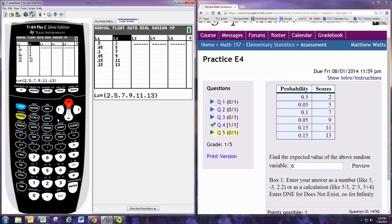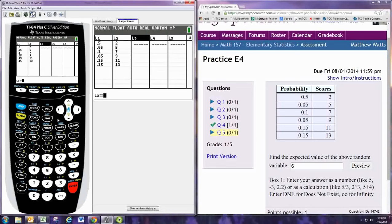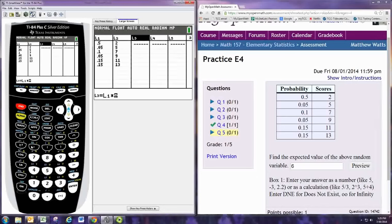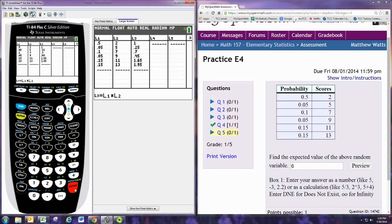And we'll go to column L3, and we'll hit equals, or enter. And tell it to multiply L1 and L2. We hit second and 1, L1, times second and 2 for L2. And hit enter. And we'll cross multiply.